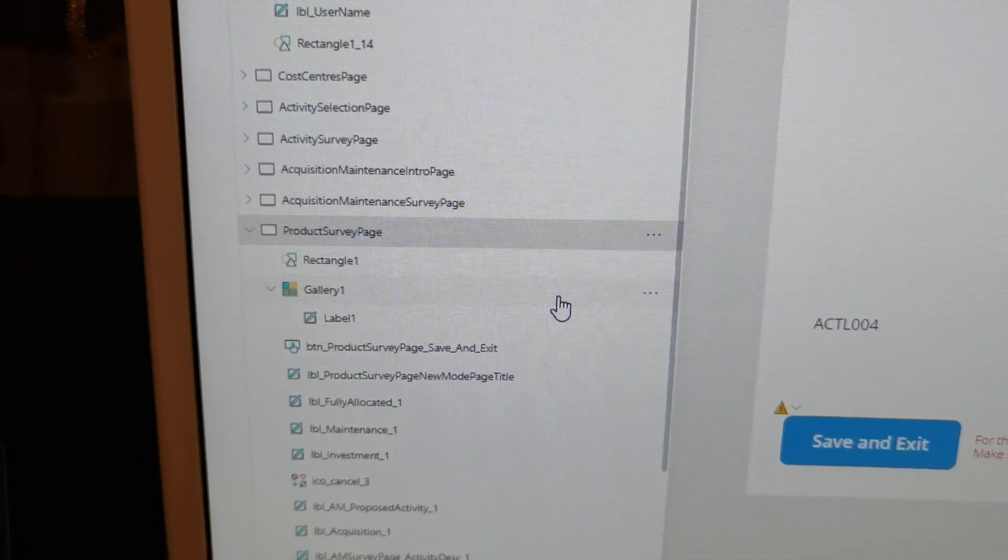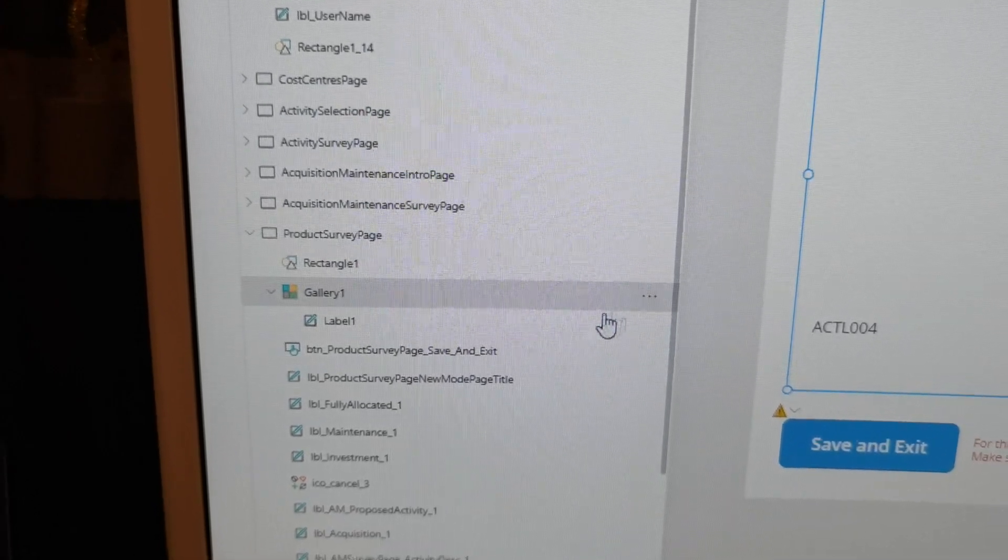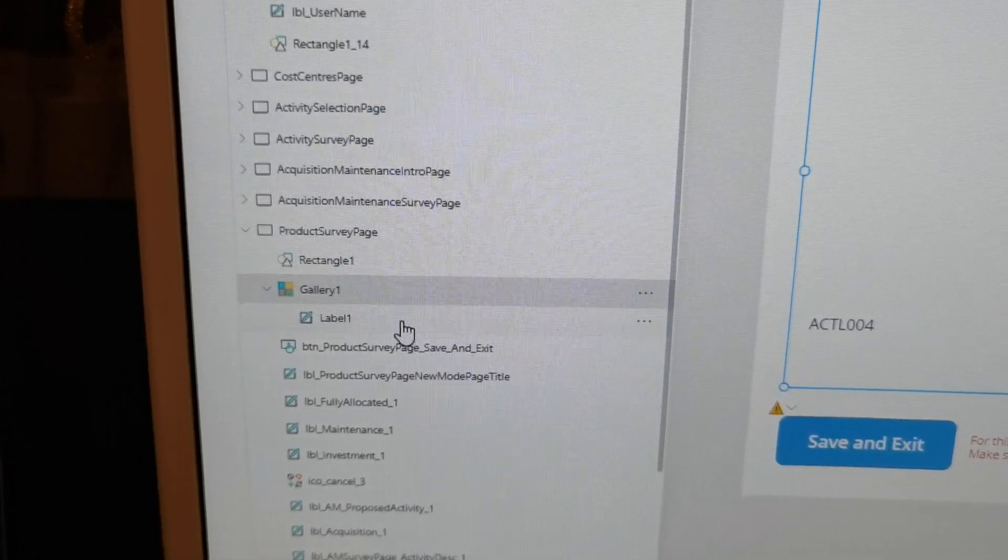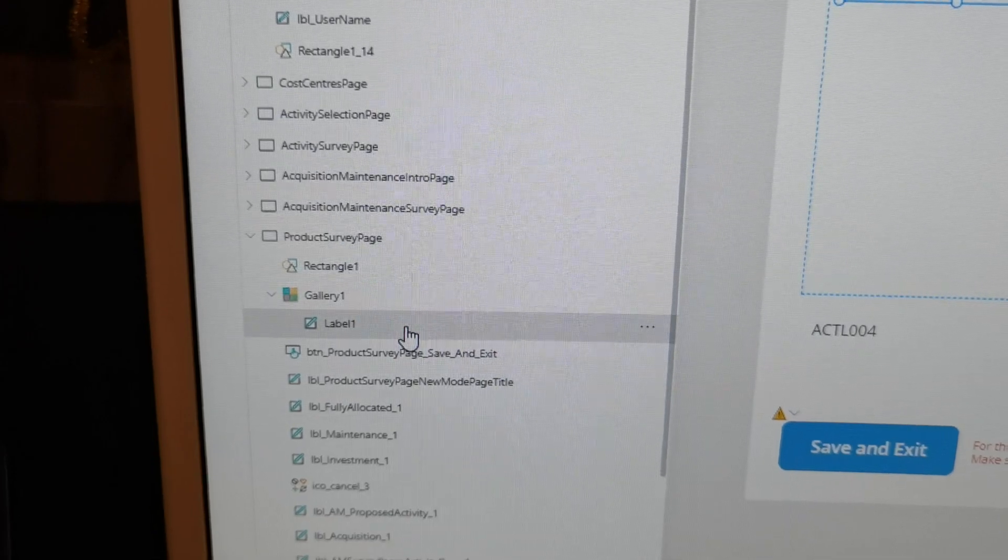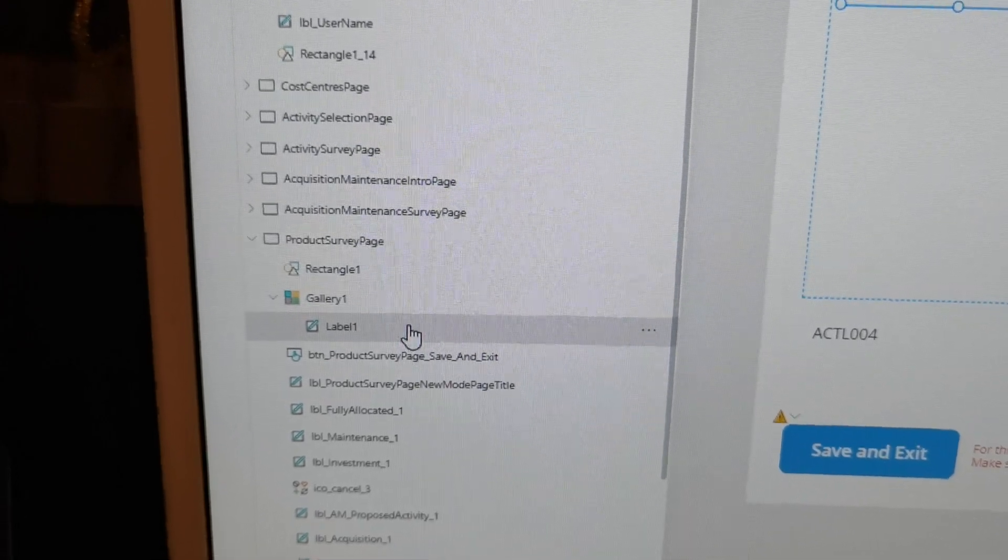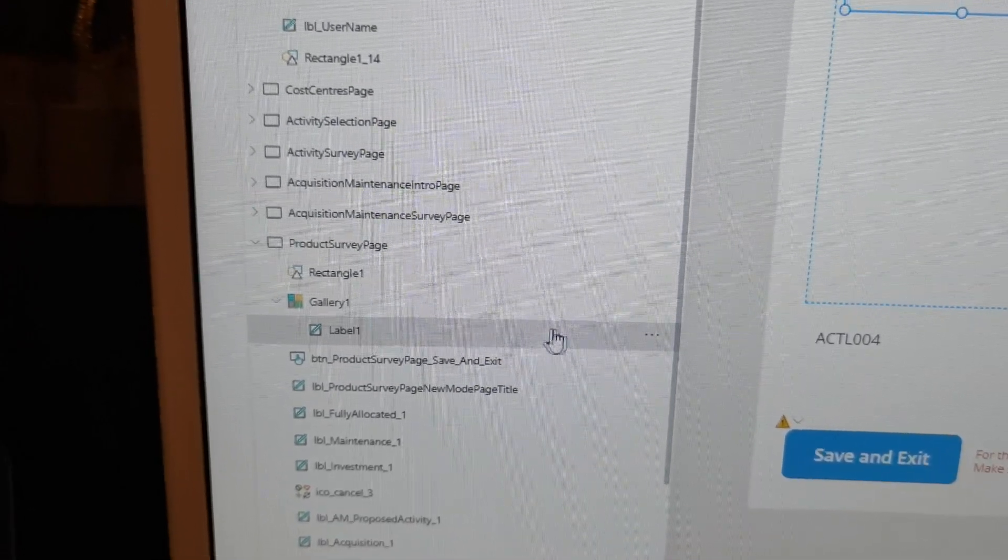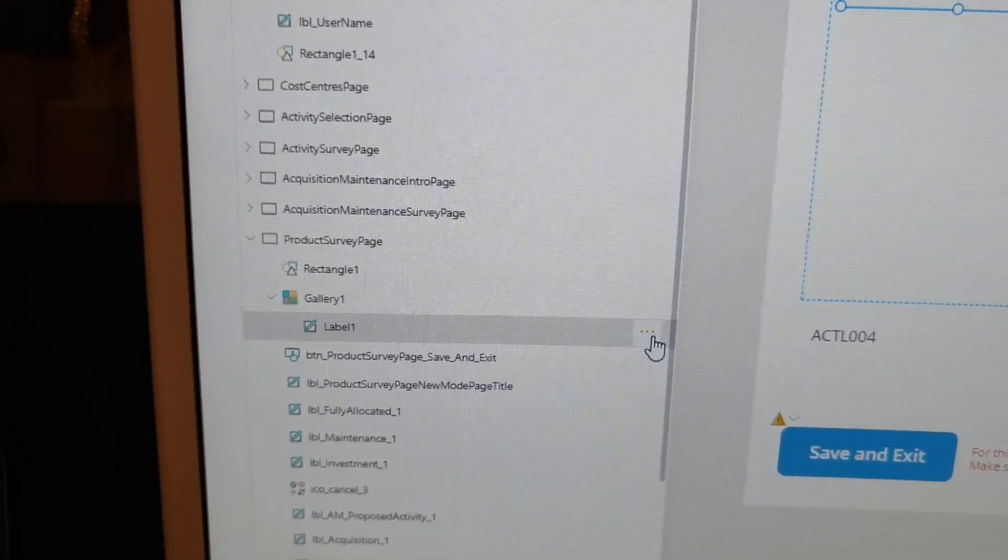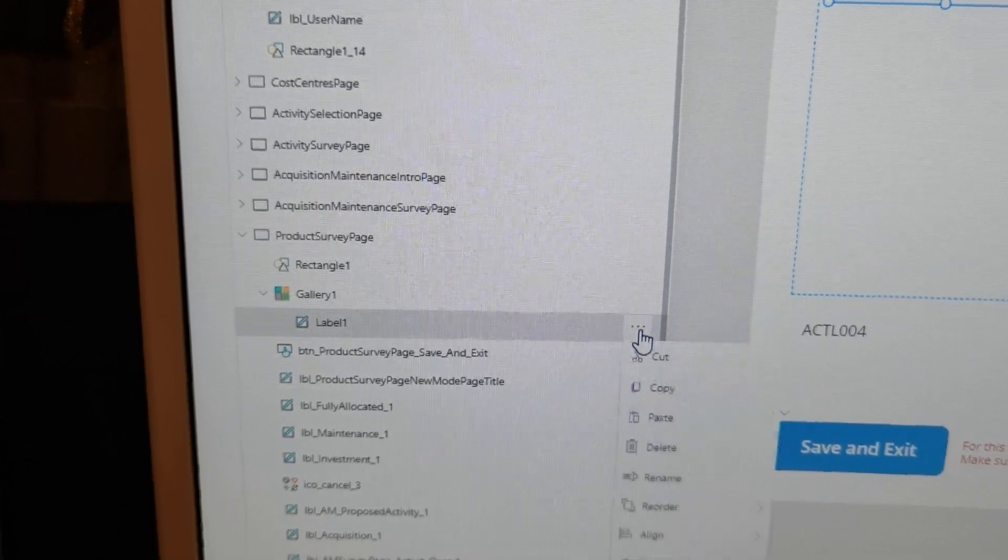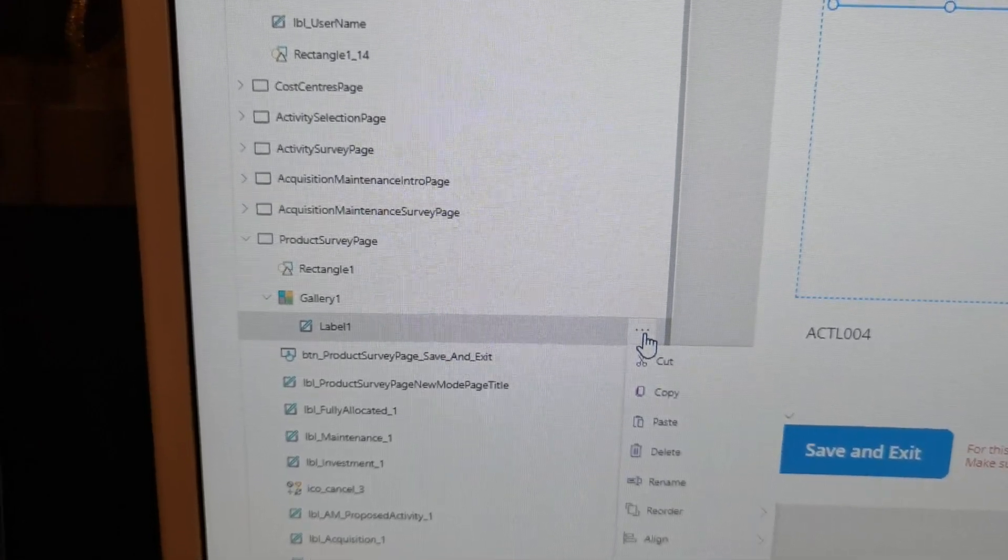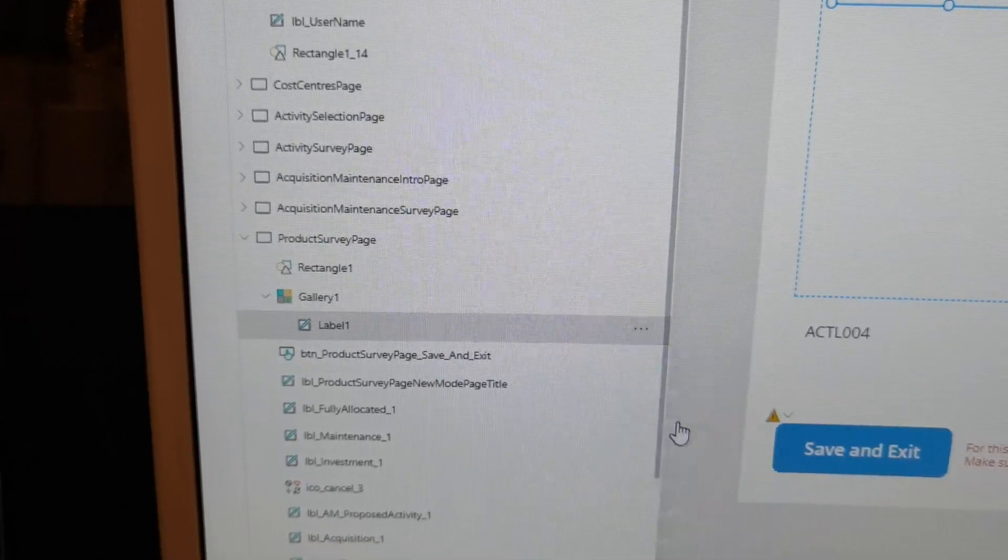Then I click on gallery one, then I click on the control, one of the controls in gallery one. Make sure you have a control in gallery one, and then what you do is click on the triple dot and then you can paste it.